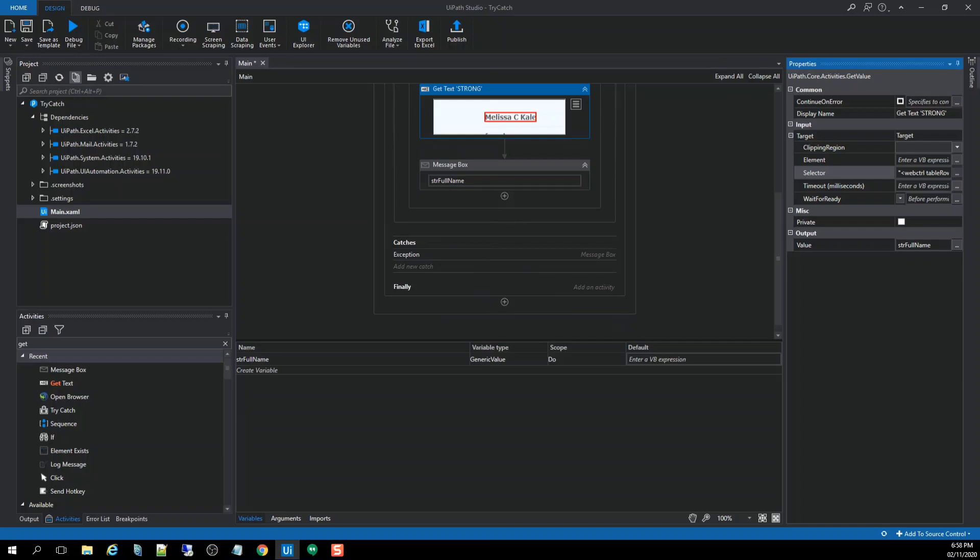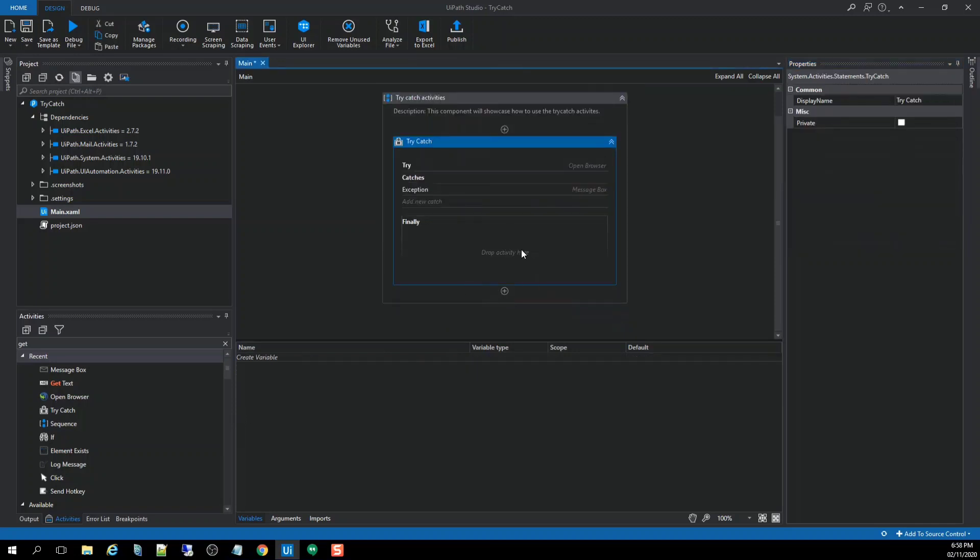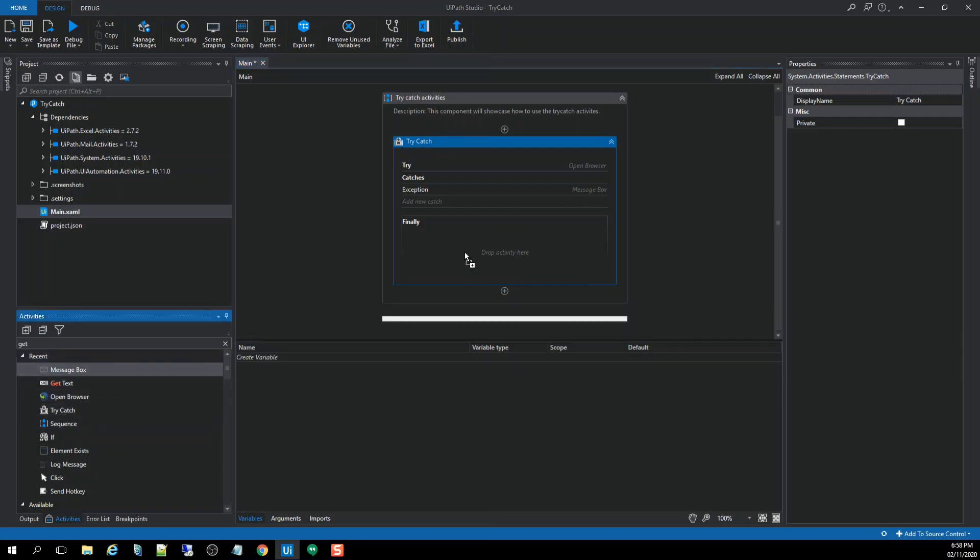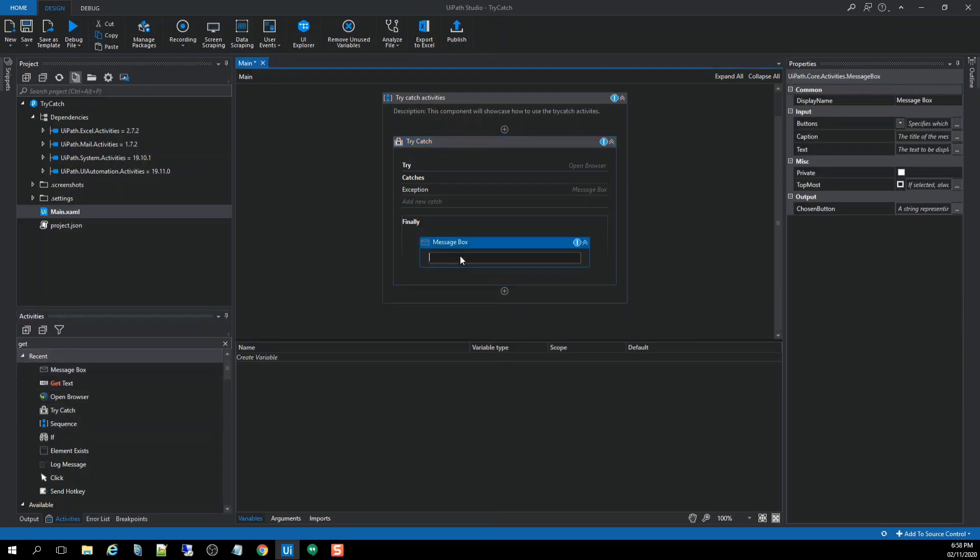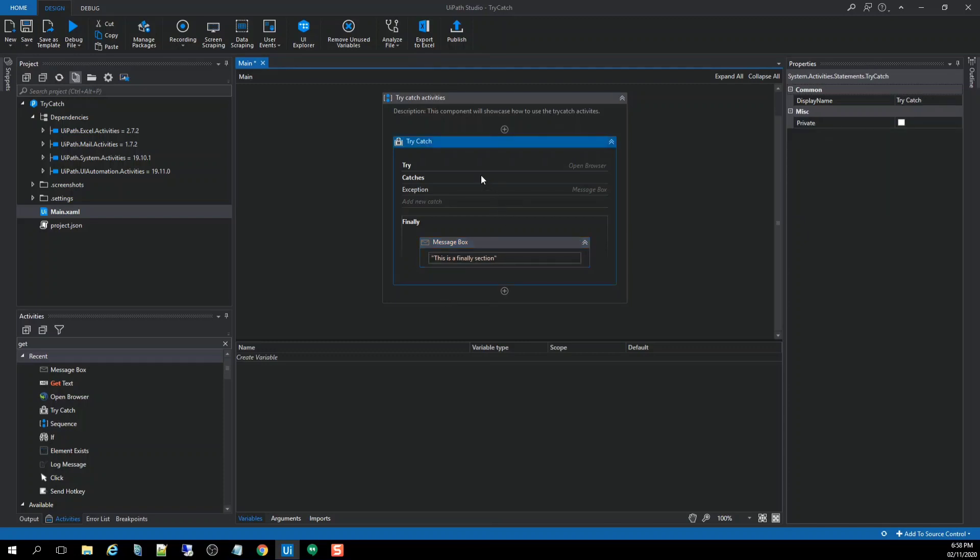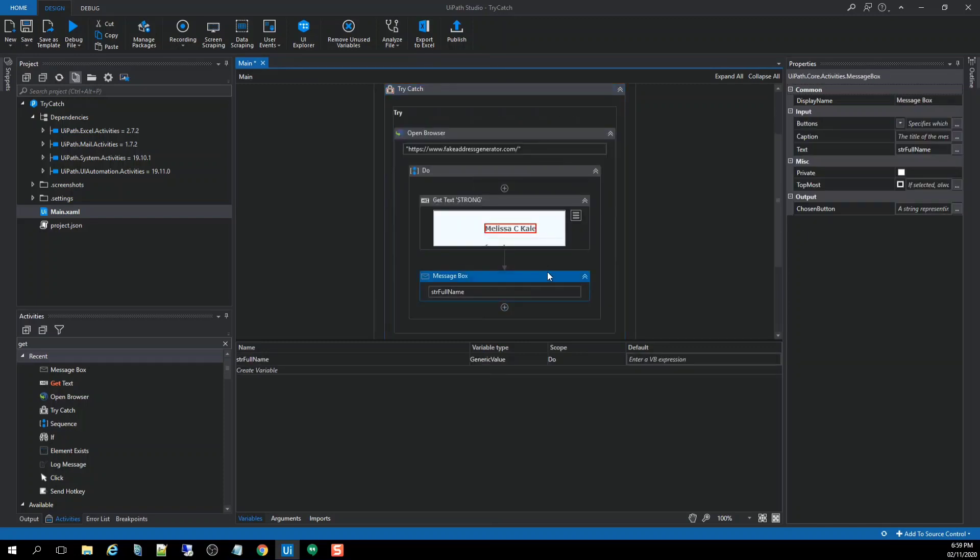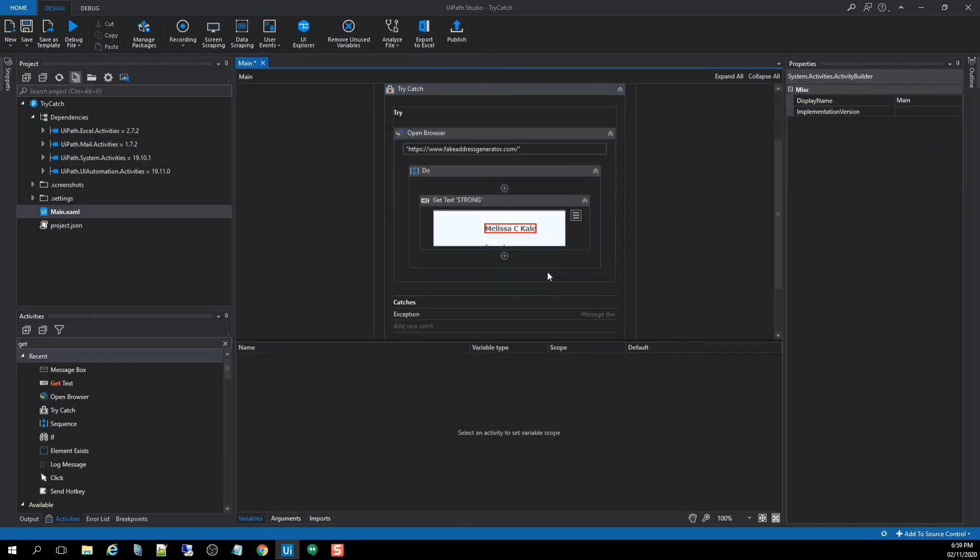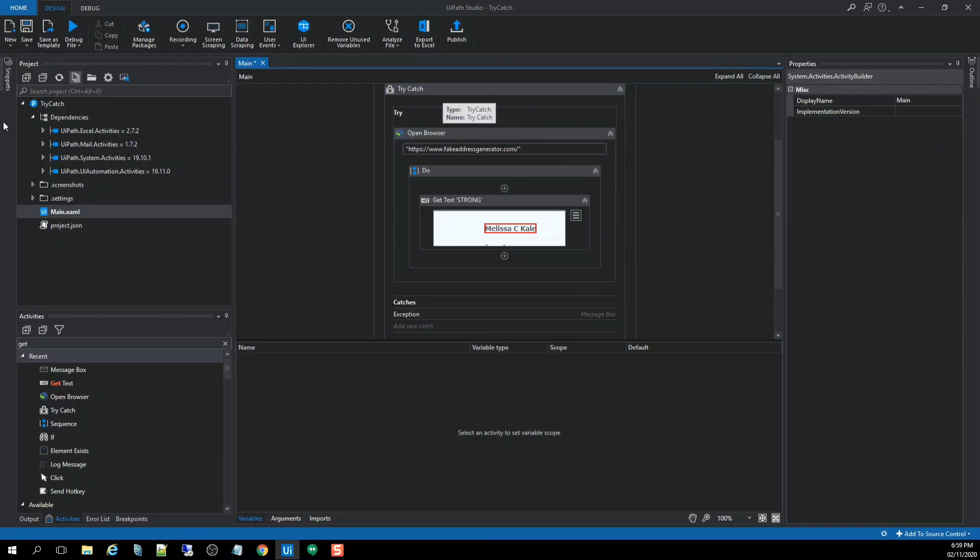So what we're going to do, just put a message box to see if the application will go through this section. So here, the finally, I just put it back. Then put a message on it. So let's run our application. See that in action.